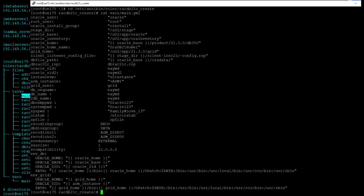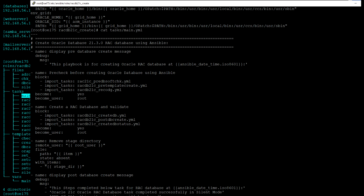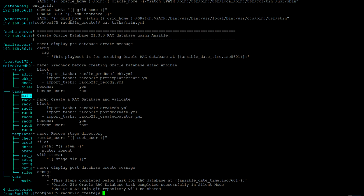Now let's go to the main.yml under the tasks directory. If you see here, the first one is the debug module, which I'm using to display an initial message. Then next is a block module where I am calling multiple playbooks.